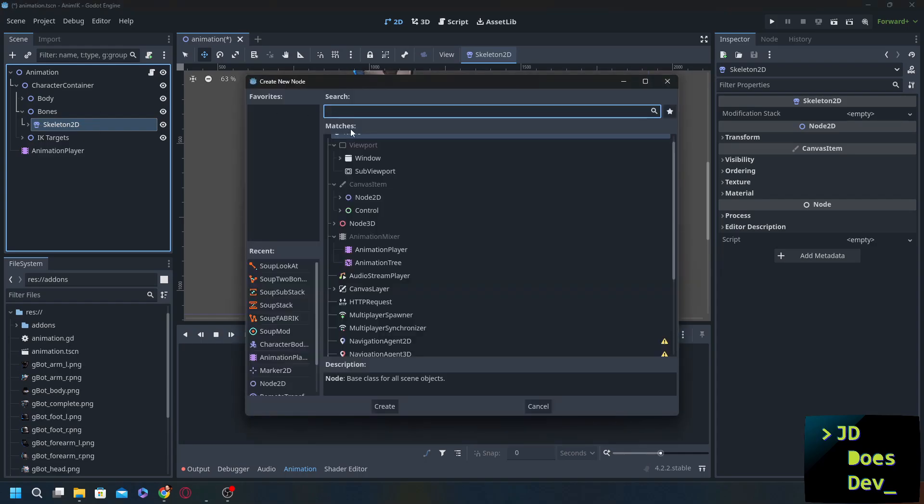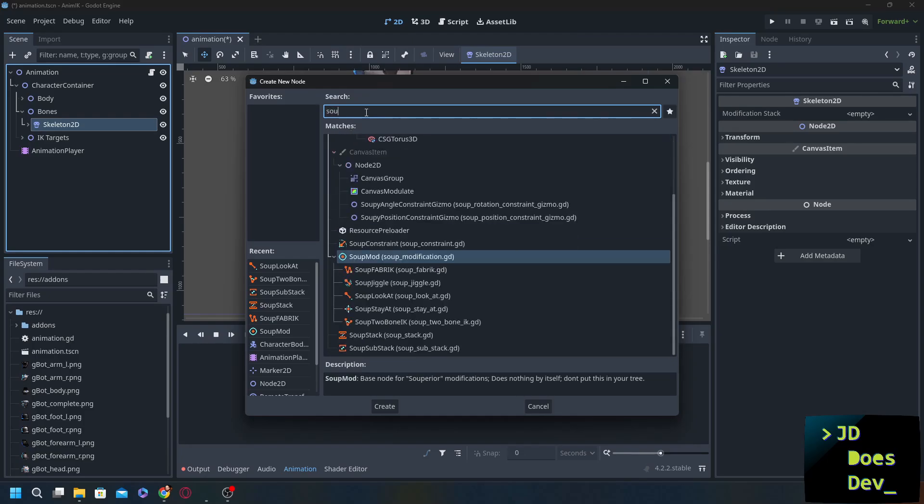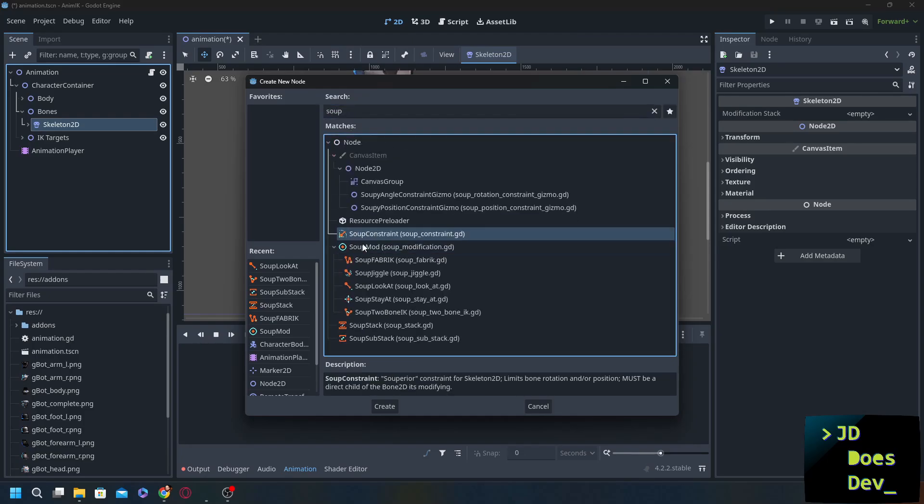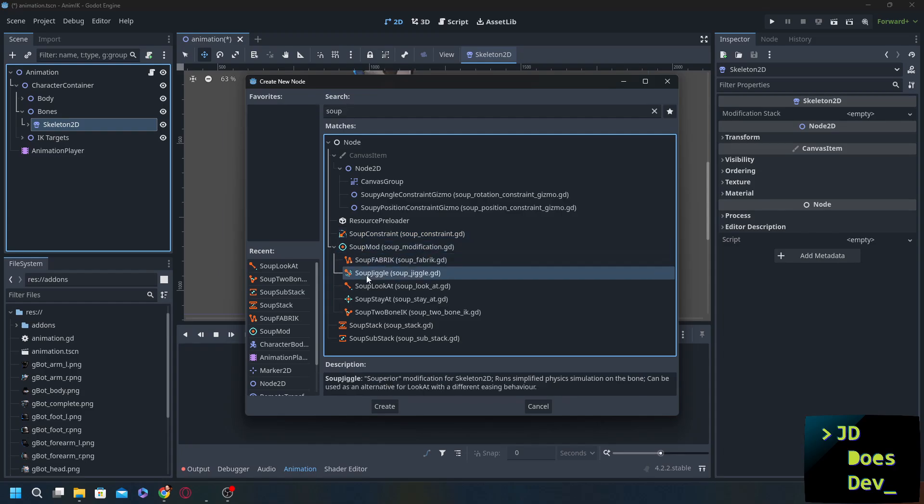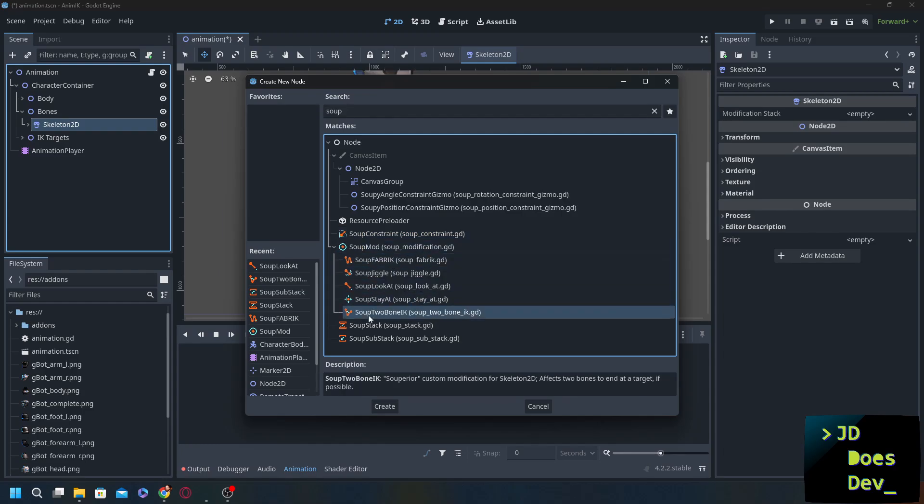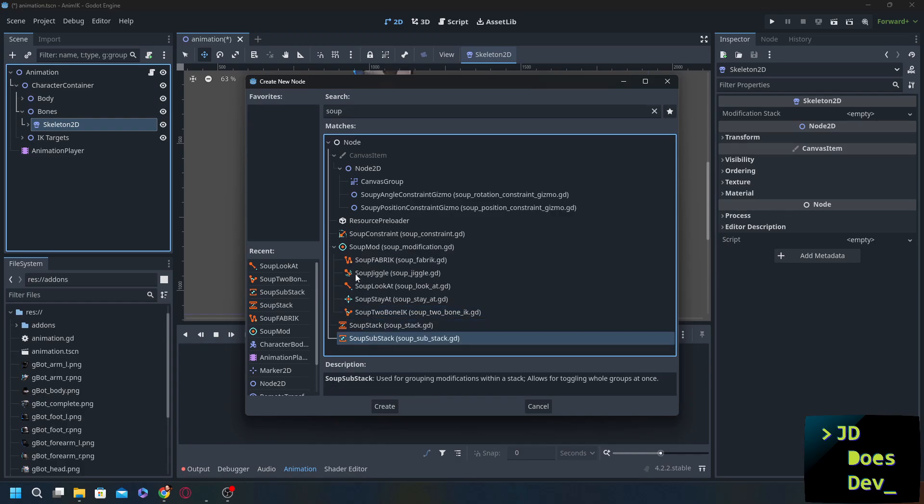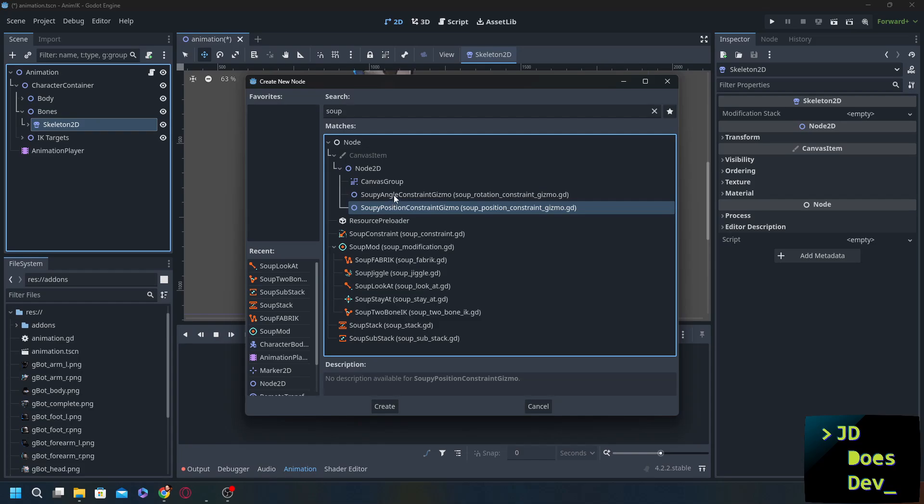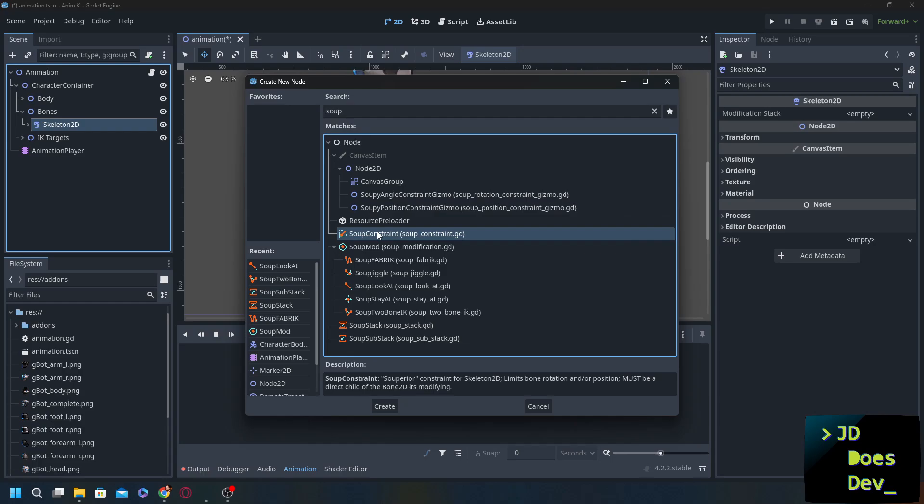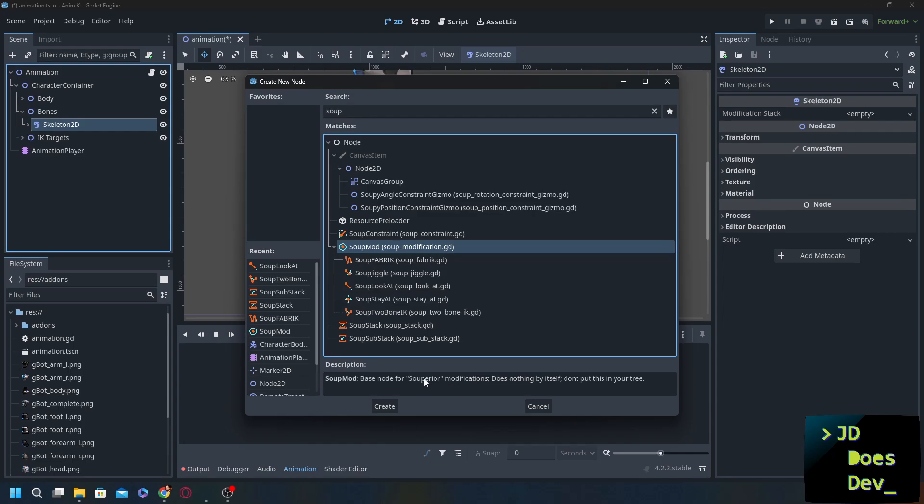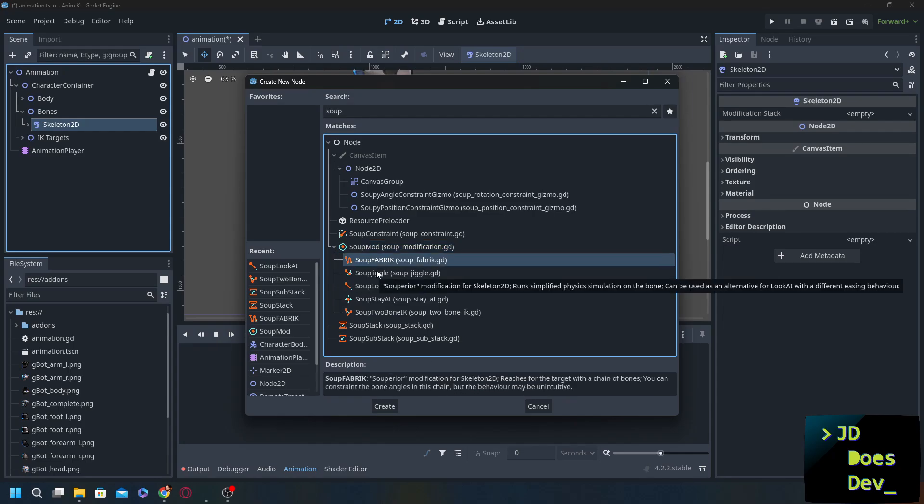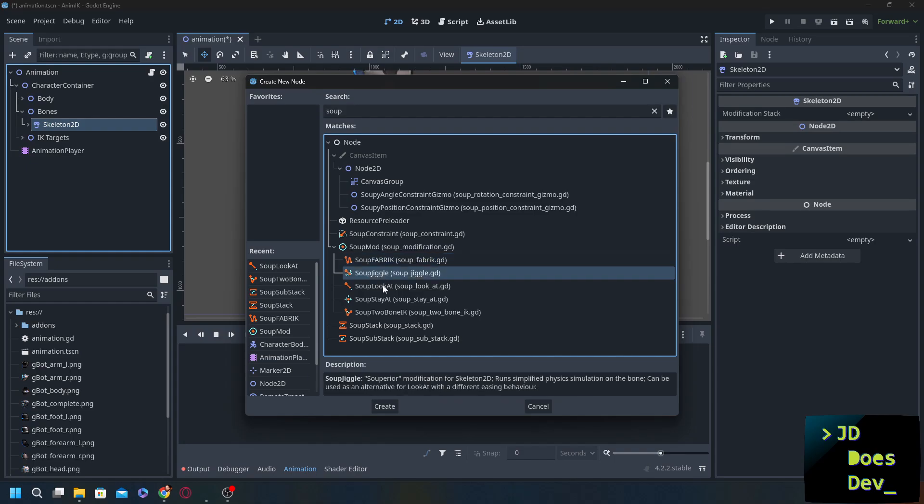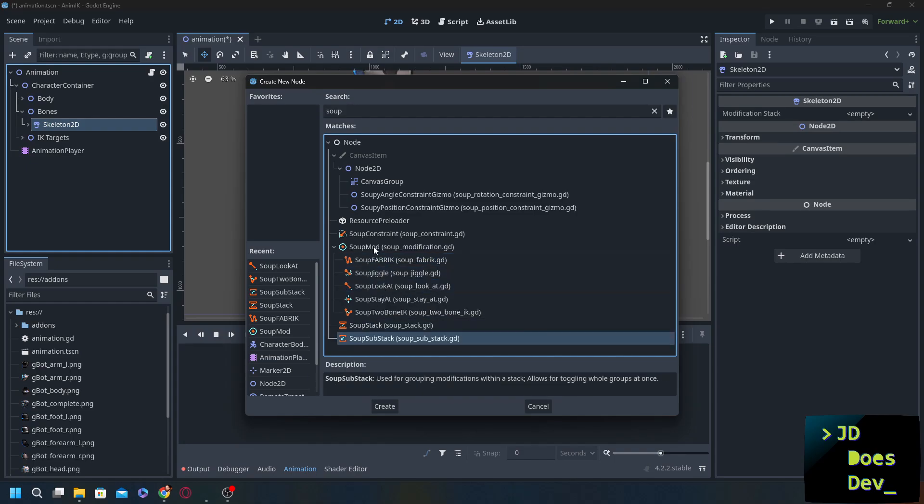So we're going to add a new node. We're going to do a search for soup and we have a list of all of them here. Now one thing that I like about this superior add-on is that all of the new nodes created by it have descriptions. We don't see that all the time so it is refreshing to see that. So we have a couple things here. A few little gizmos. These are more visual than anything. The constraint. The mod. Again this one doesn't really do anything it's just the base node. A couple of different types of modifications. Look at and then stacks. So we're going to put some of these together in order to get our inverse kinematics.